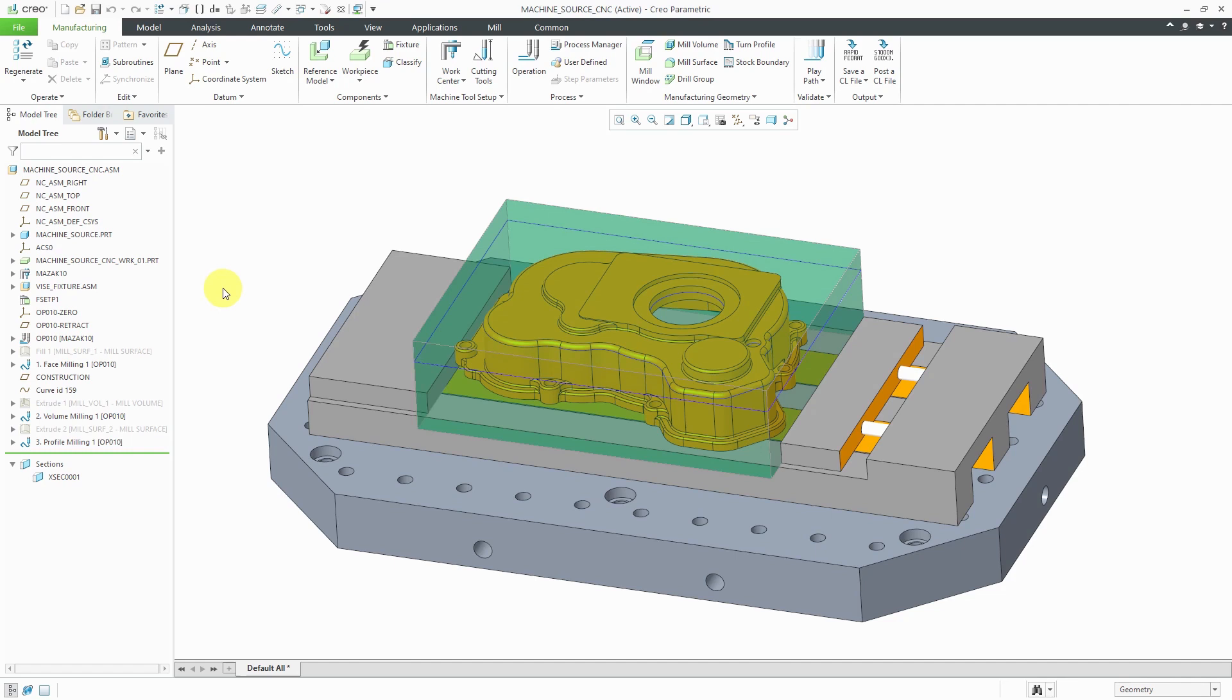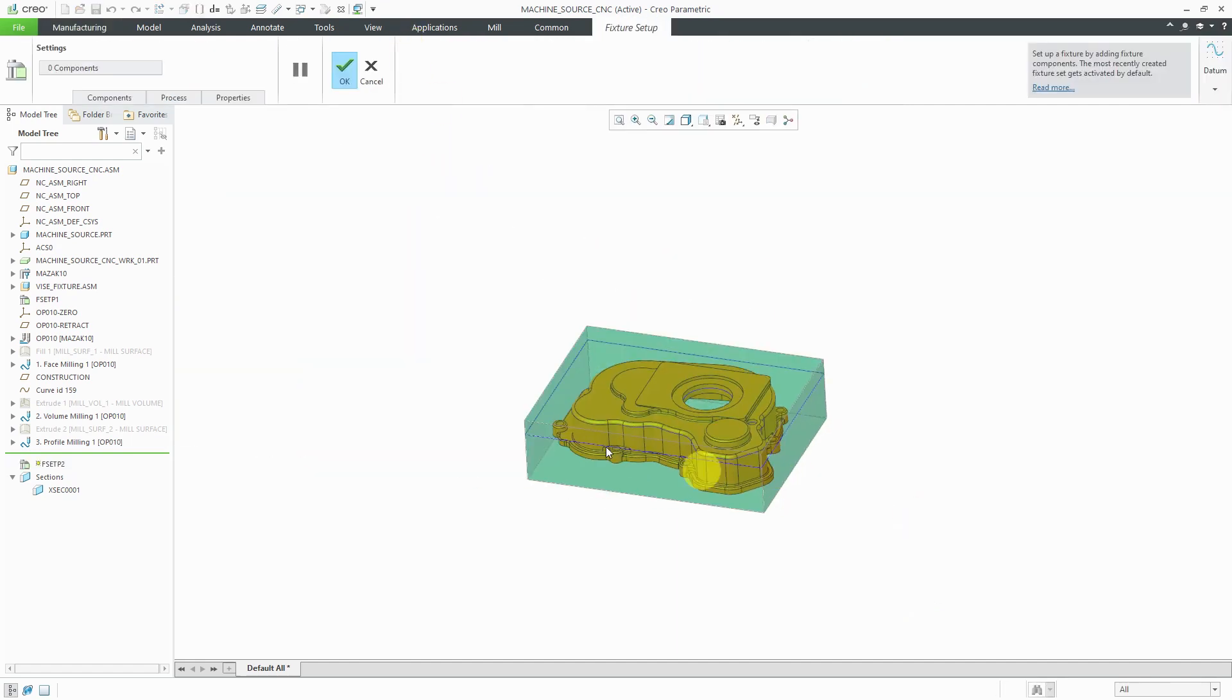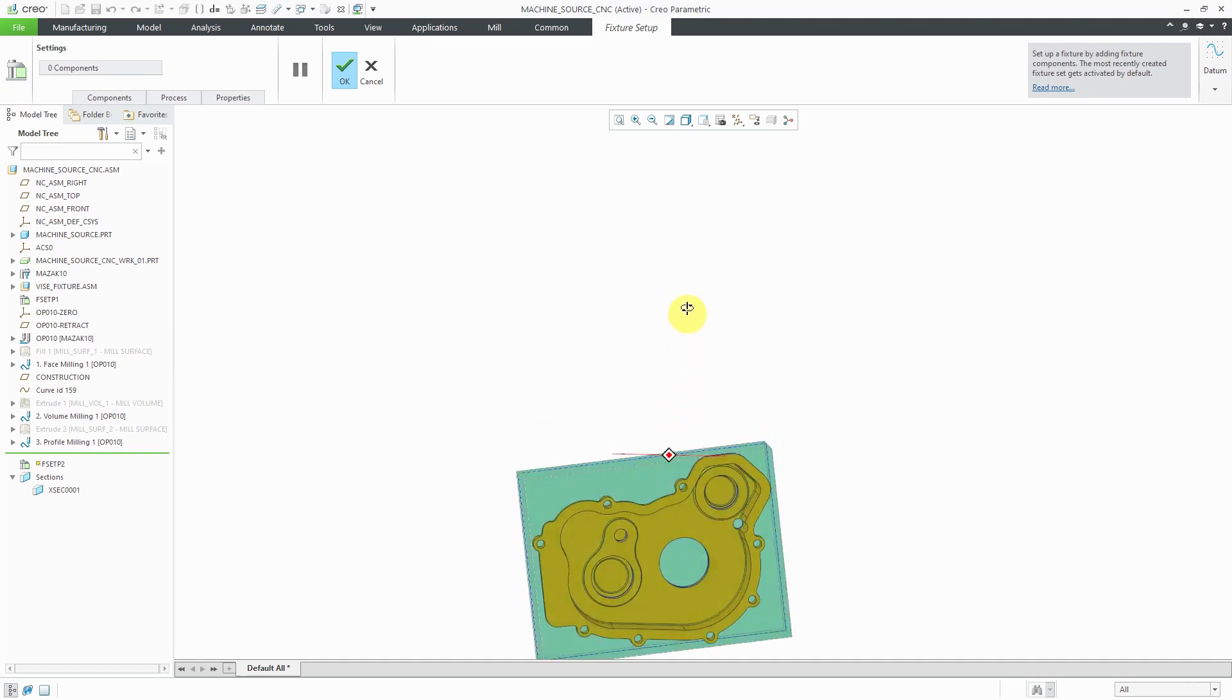I would continue with additional milling sequences on this side, but for the sake of this overview, I'm going to create a second operation where I'm going to start doing the work on the other side of the model. To start off, I'm going to create a new fixture setup reflecting the workpiece being turned upside down. Let's go to fixture and it turns off the display of the original fixture setup.